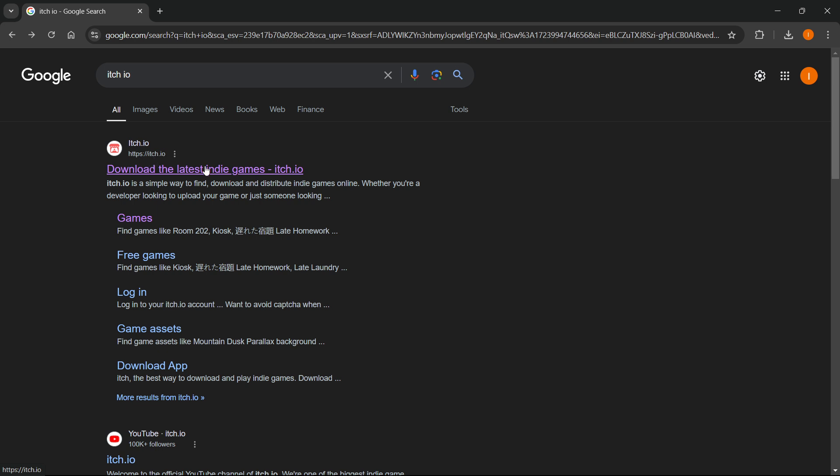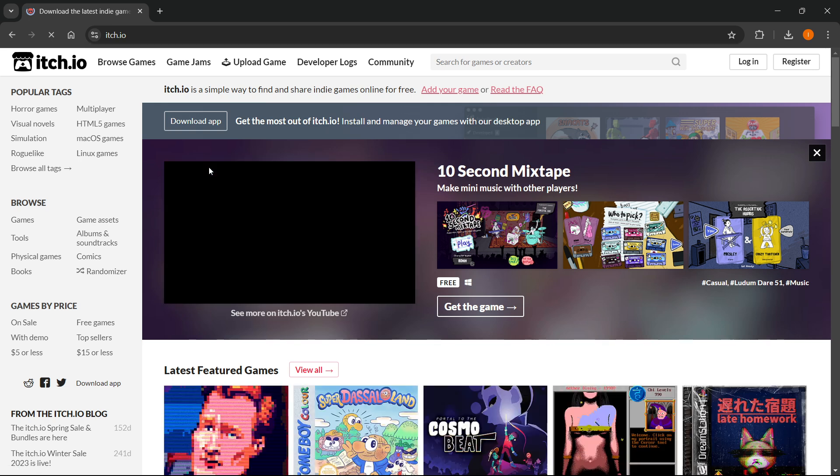Now this is basically a website where different developers post their games. You can buy them and play them and support them that way.